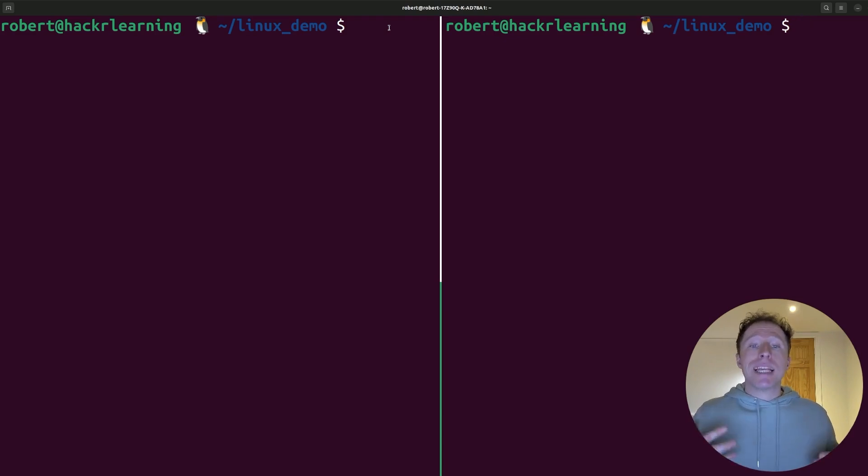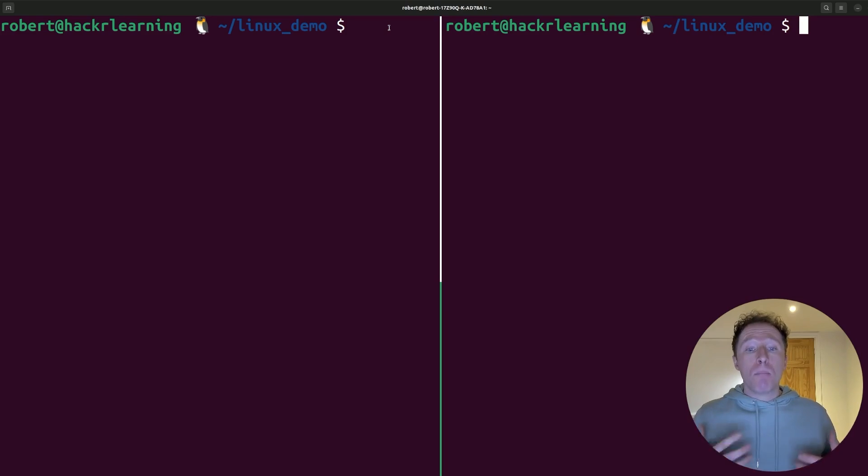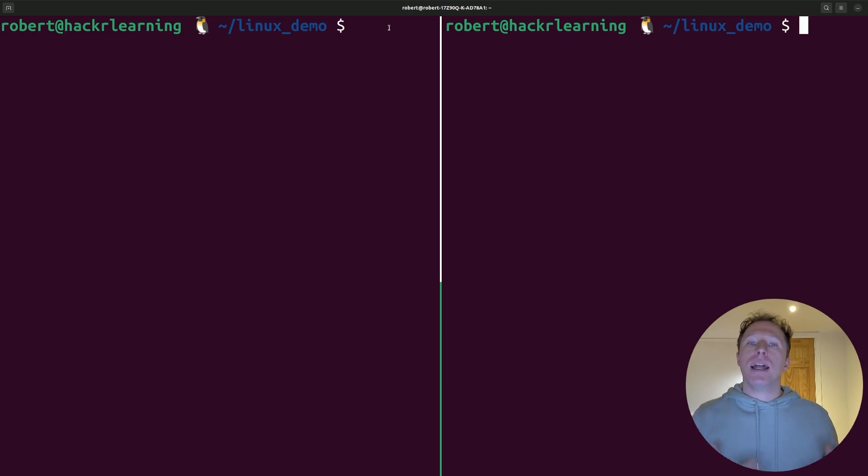Tmux can be a game changer for productivity, so embrace tools like this to be even better in the terminal. Multitask like a pro and embrace Tmux.